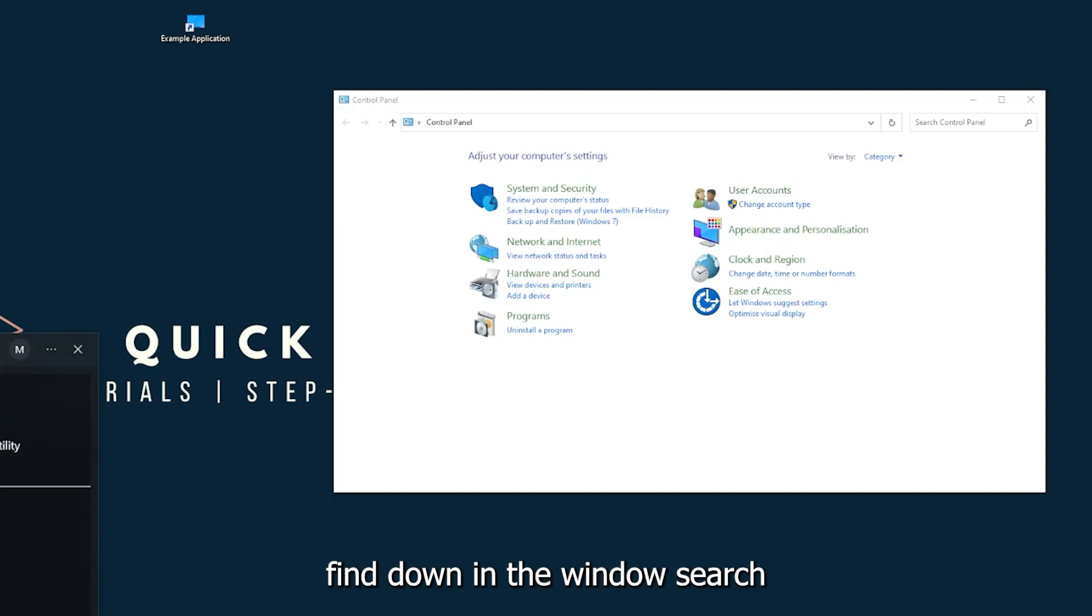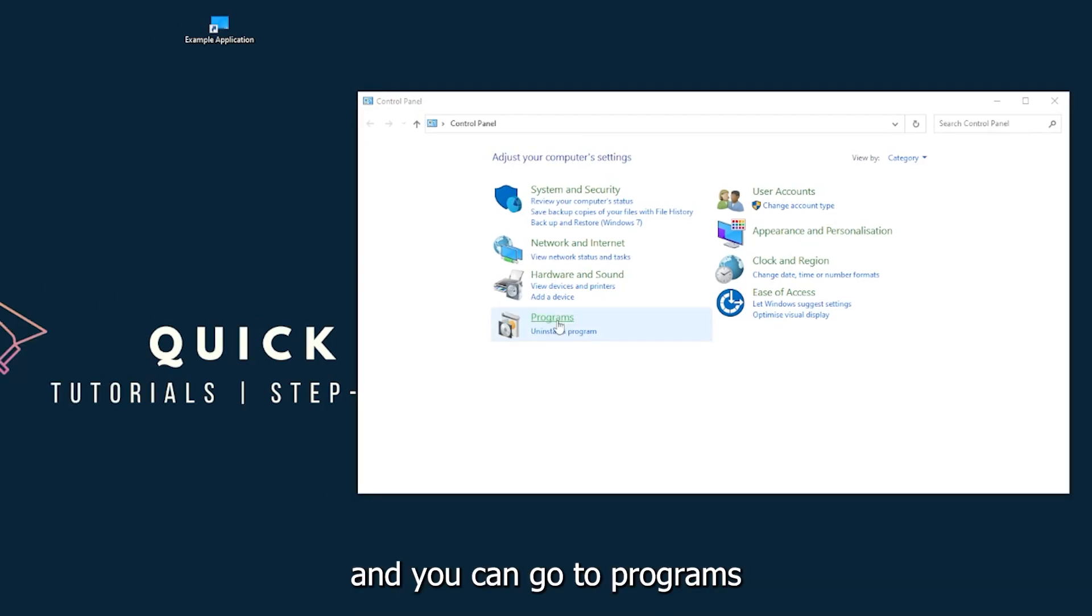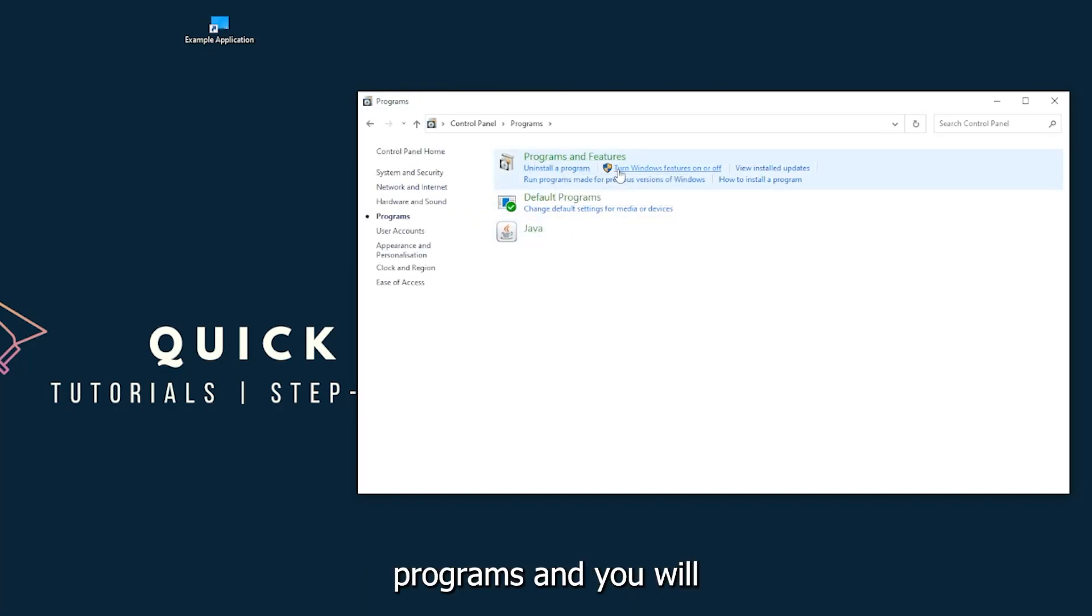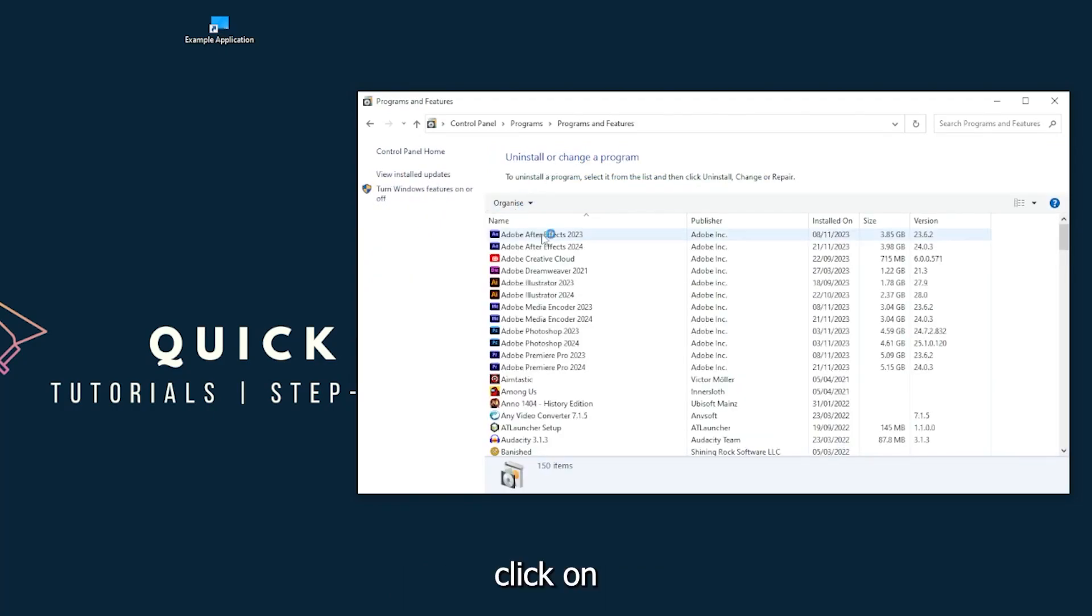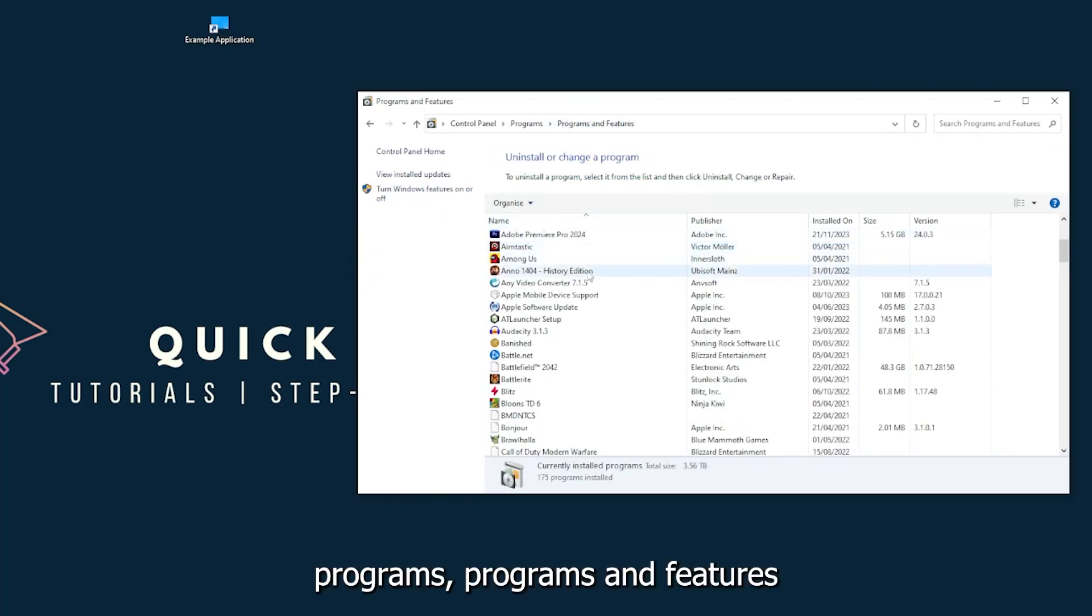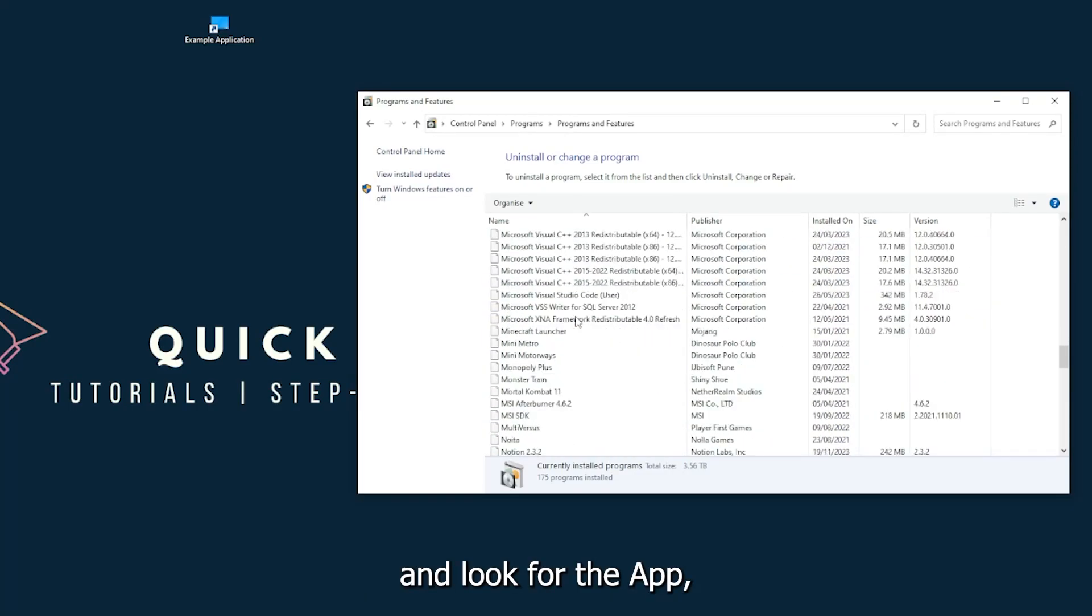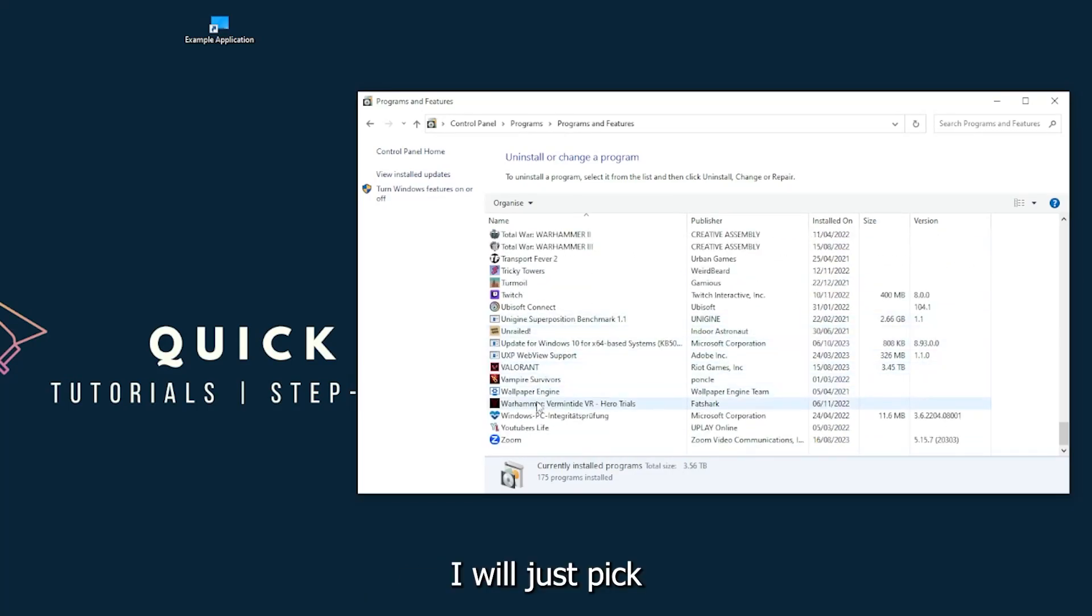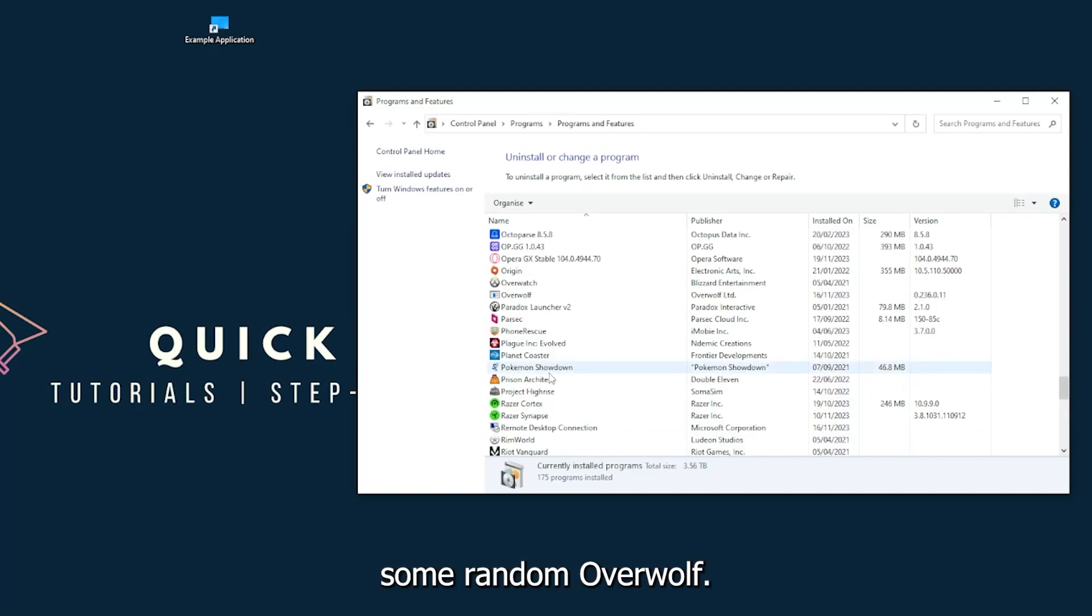which you can also find down in the Windows search. You can go to Programs, and you have to go to Programs and Features and look for the app.